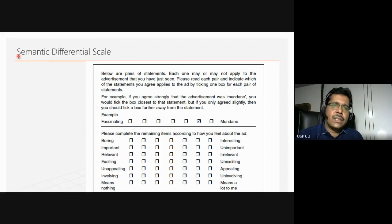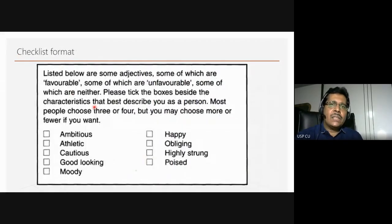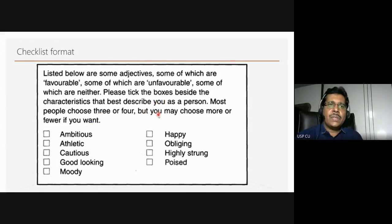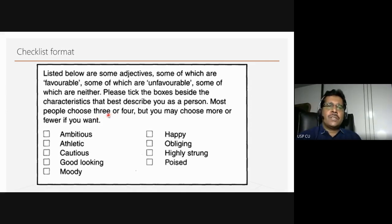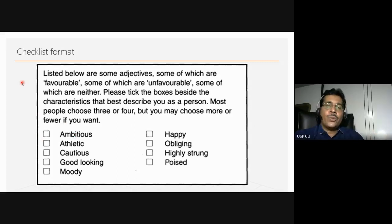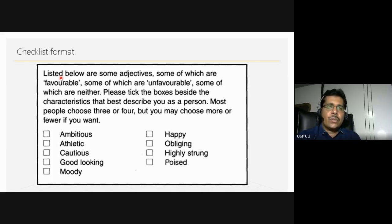This is known as a semantic differential scale. At times we might want respondents to pick more than one answer — some adjectives are favorable, some unfavorable, some neutral — and respondents are told to tick the boxes that best describe them. Most people choose three or four, but they may choose more or fewer. You are priming respondents that you are looking for three or four responses here. Through the questionnaire and the survey instrument, we are looking for these variables from which we draw inferences.